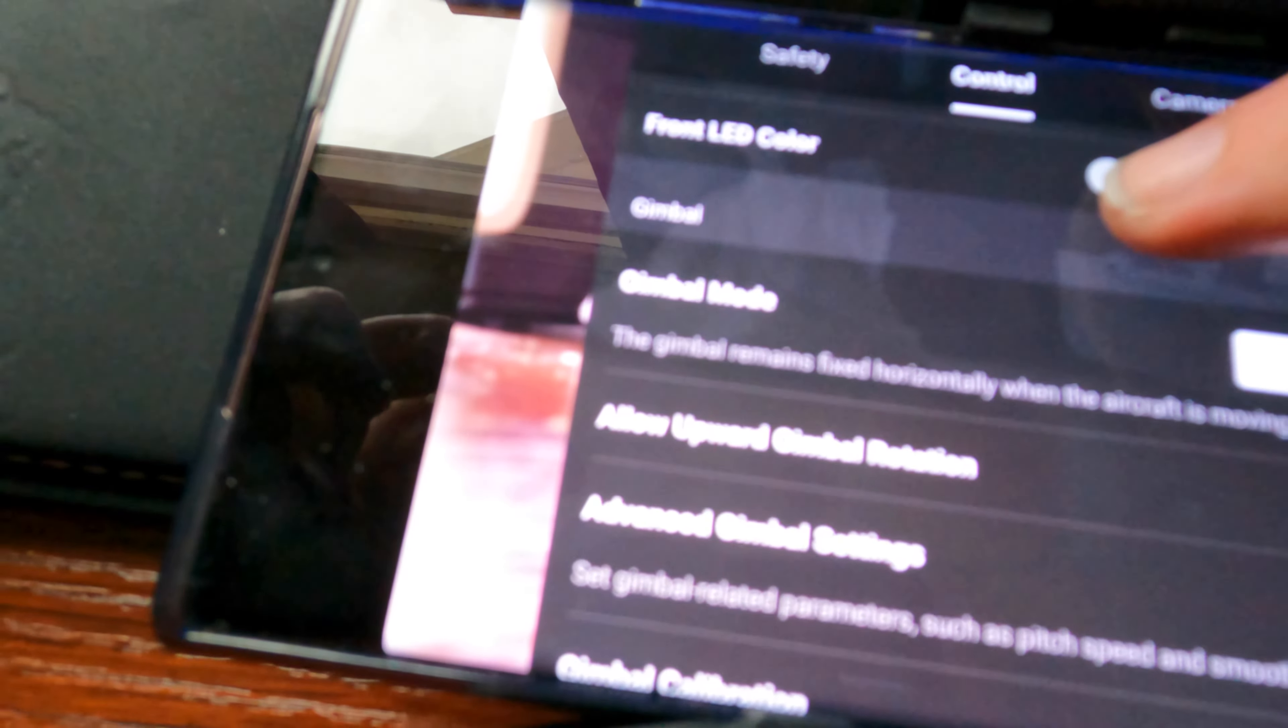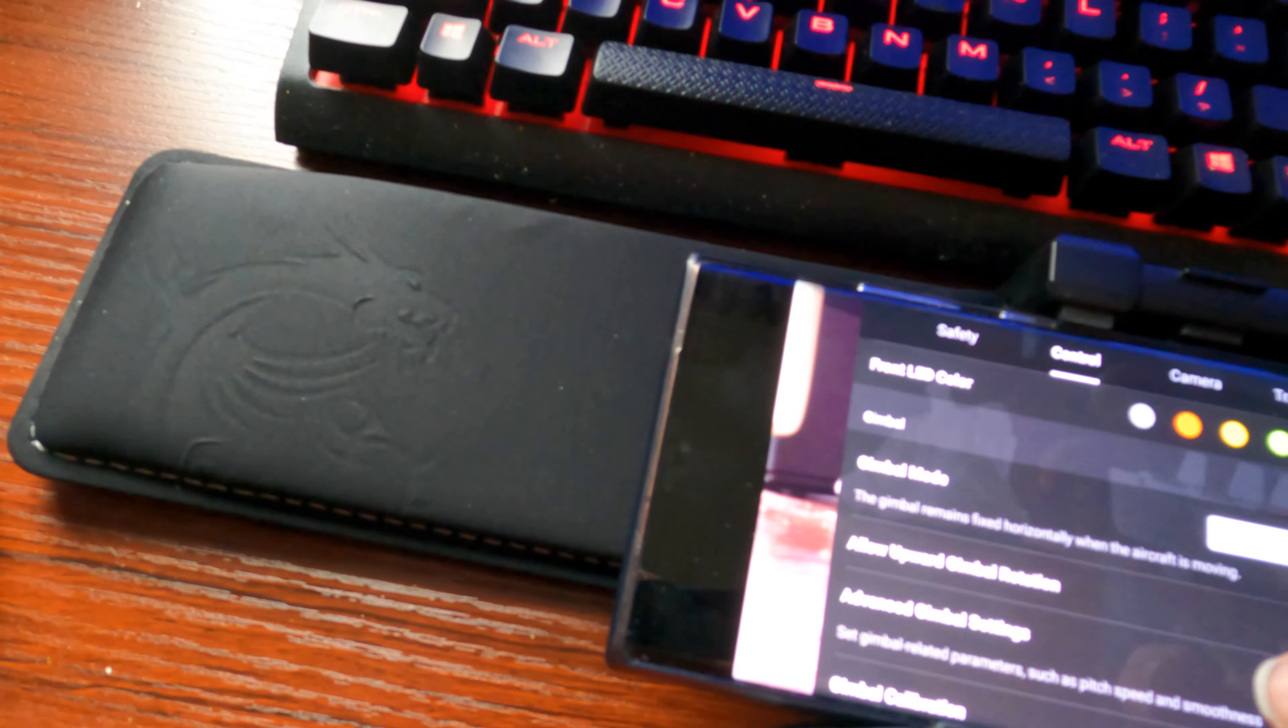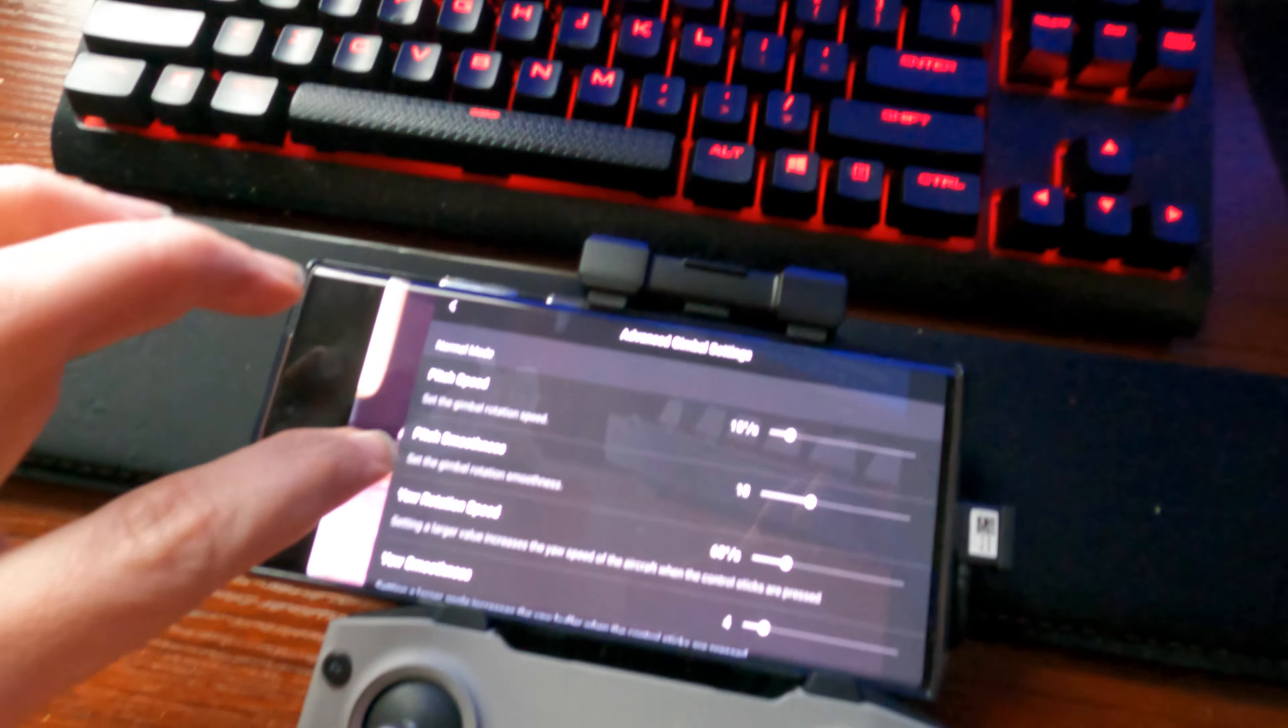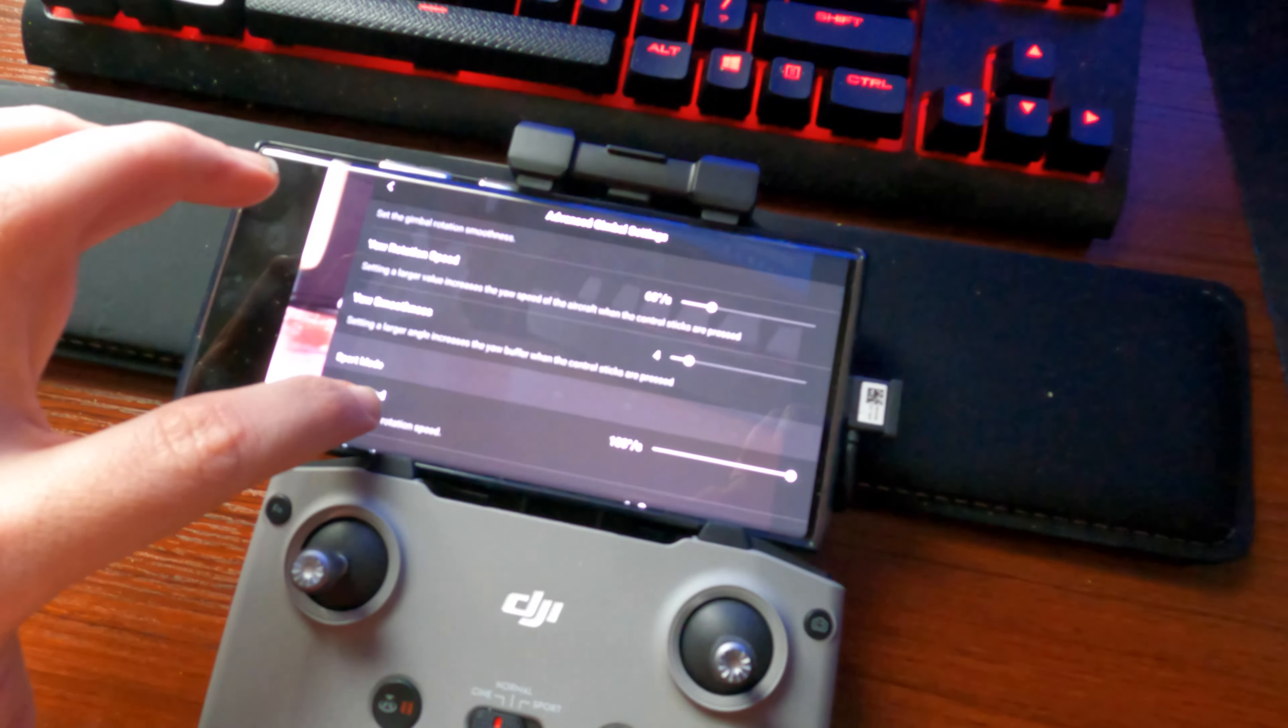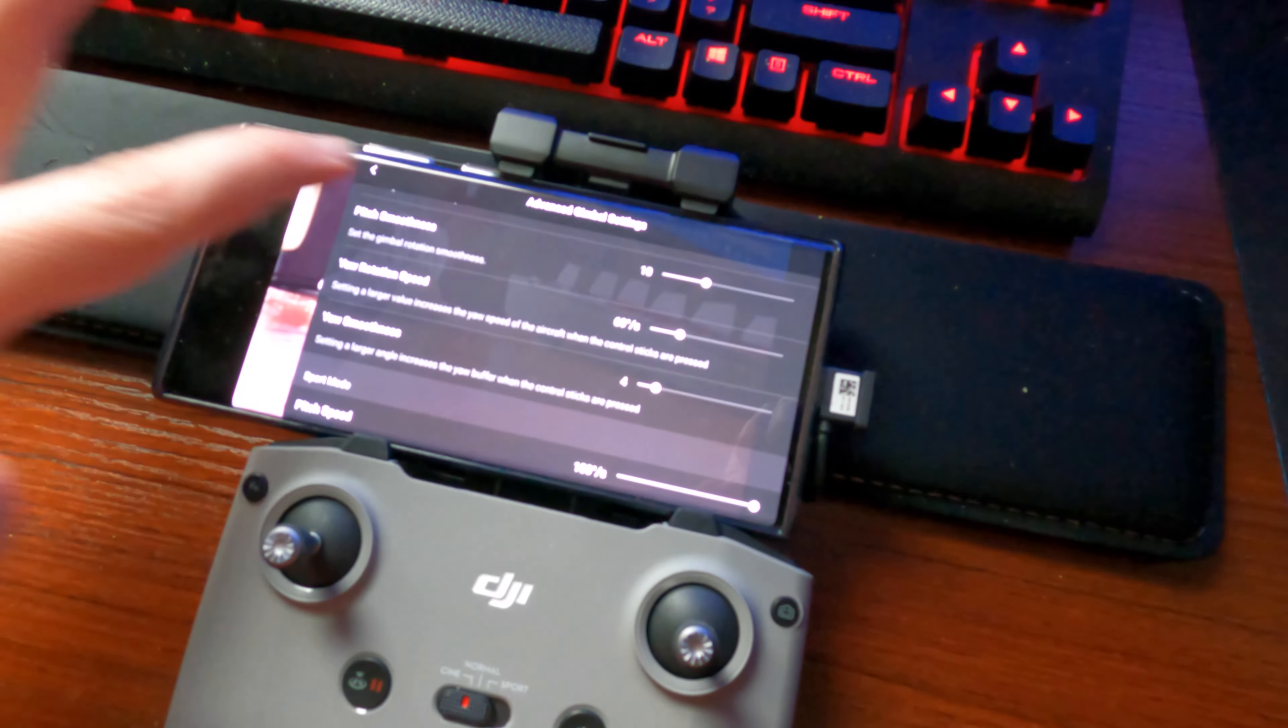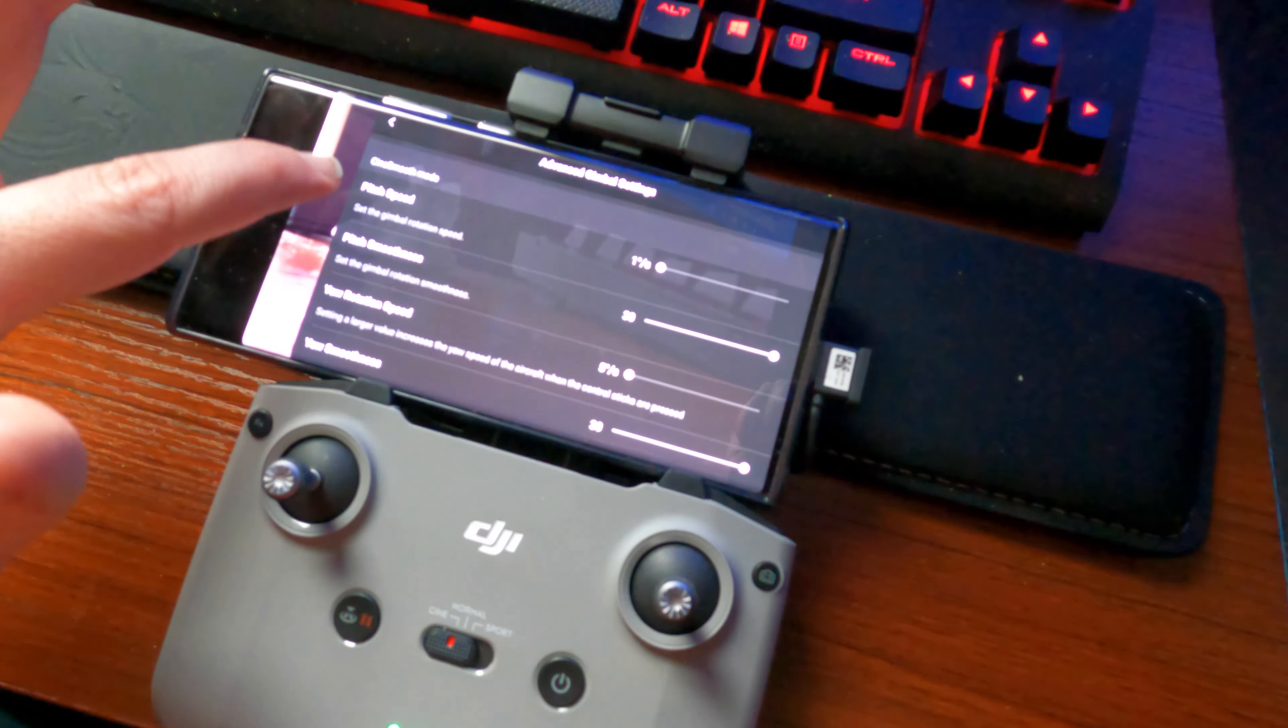My GoPro 9 won't focus on this stuff, but in Advanced Gimbal Settings it shows your Normal mode, your Sport, and then your CineSmooth. I'm gonna leave Normal mode just fine. I'm gonna turn everything up in Sport mode - that's just how I want my drone.